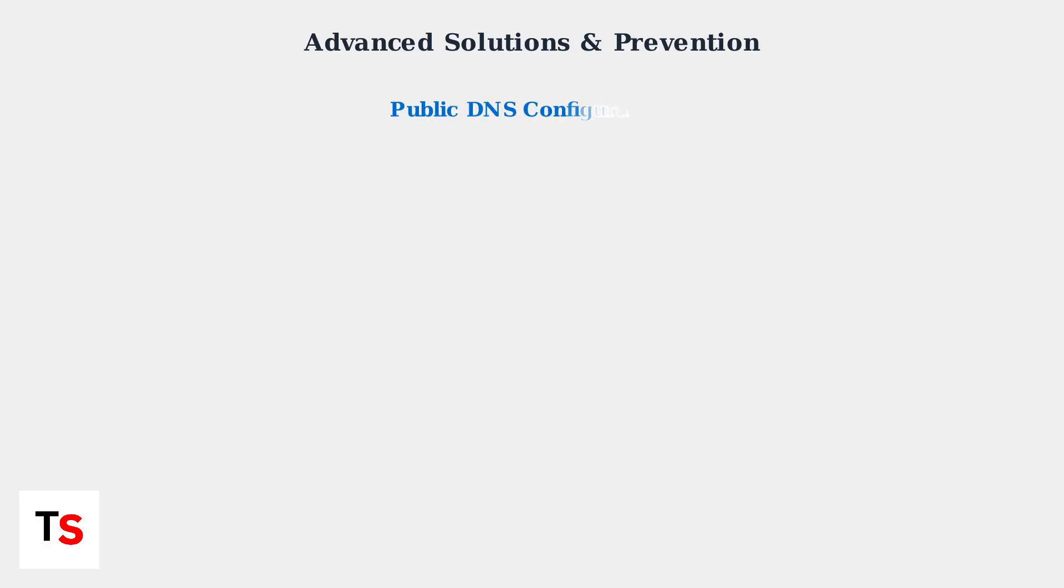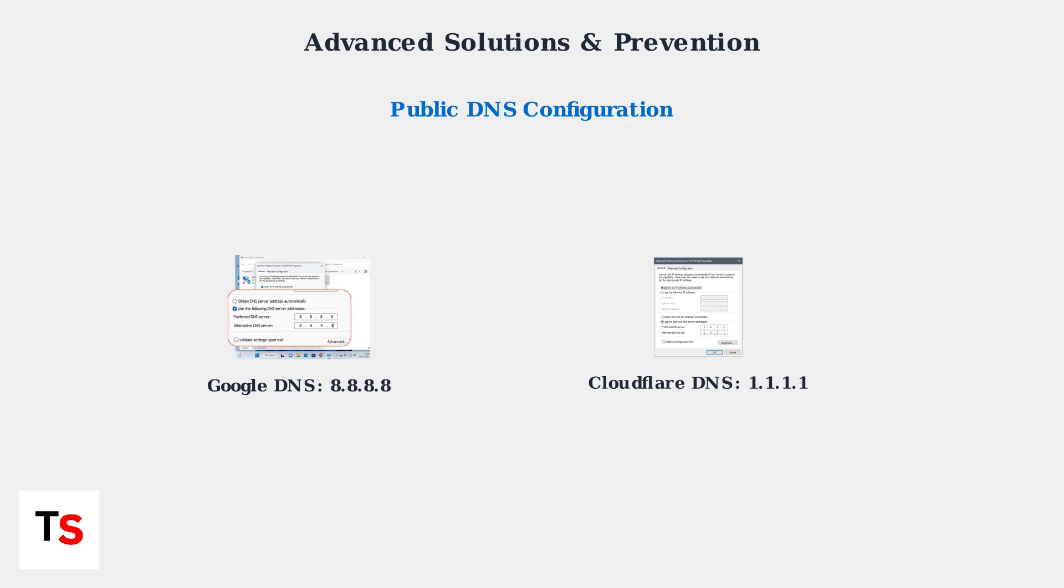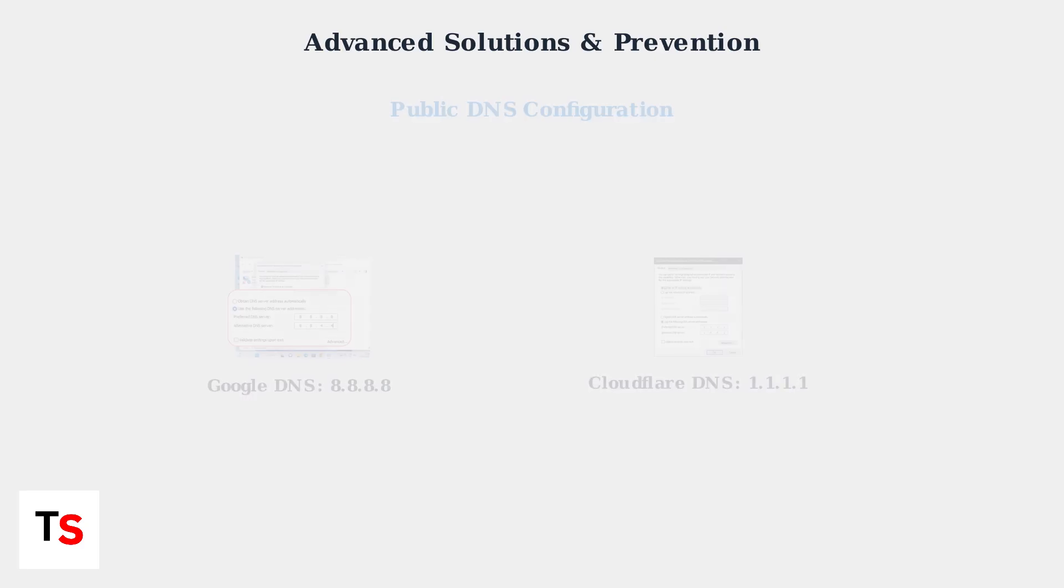Consider switching to public DNS servers like Google DNS at 8.8.8.8 or CloudFlare DNS at 1.1.1.1. These reliable servers can improve time synchronization and overall network stability.